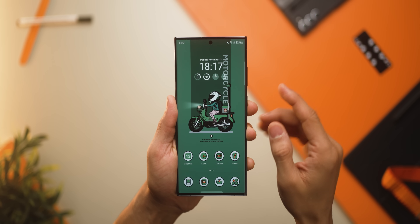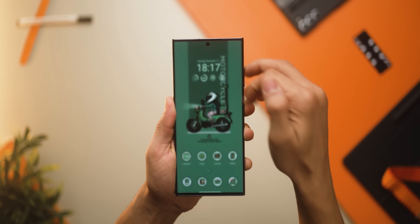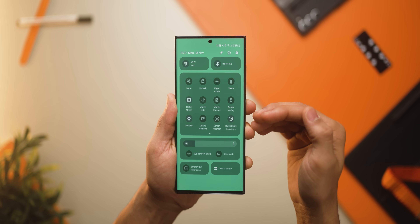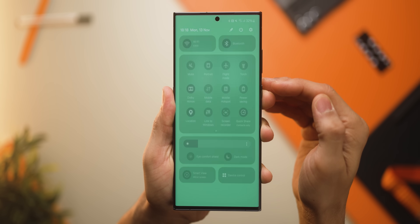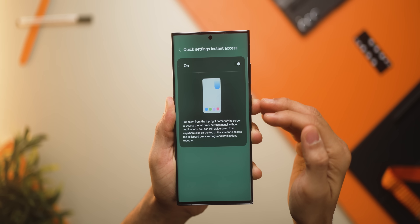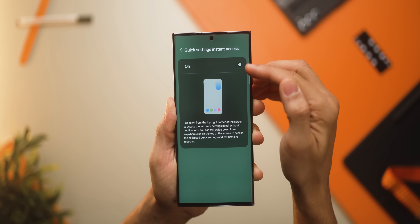You can now swipe down notifications from the top left corner and all your settings from the top right corner, just like on the iPhone. To set it up, go into edit, then into quick settings, then instant access and make sure that it is turned on.